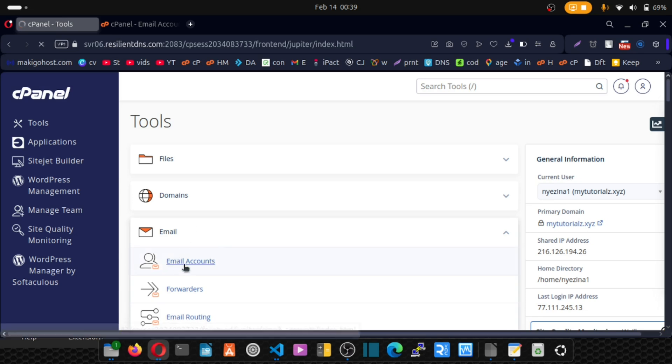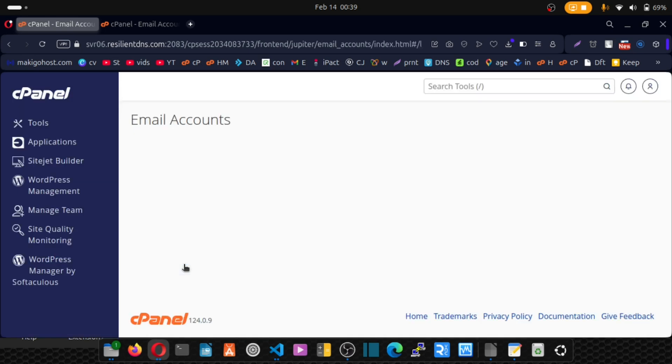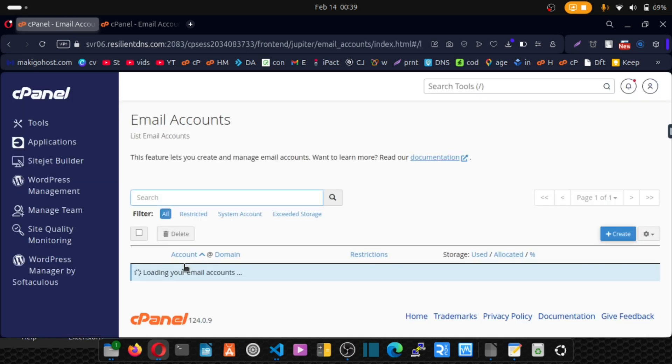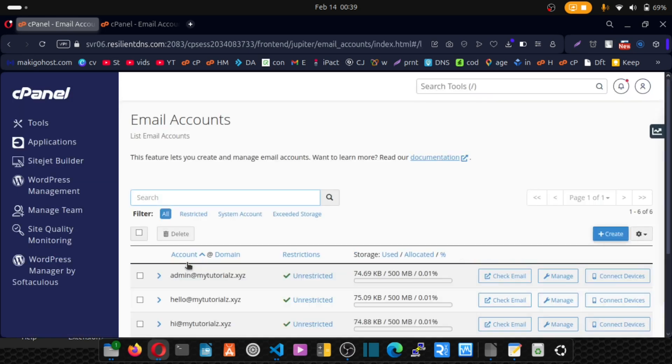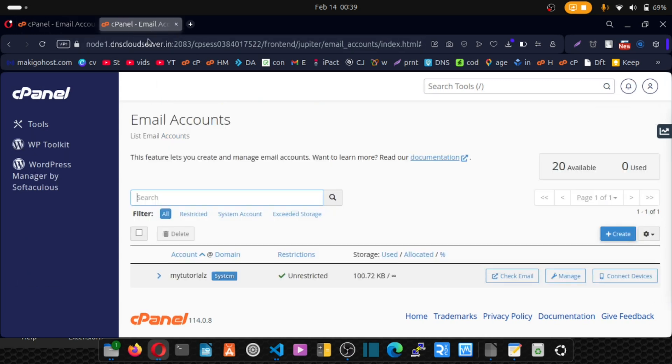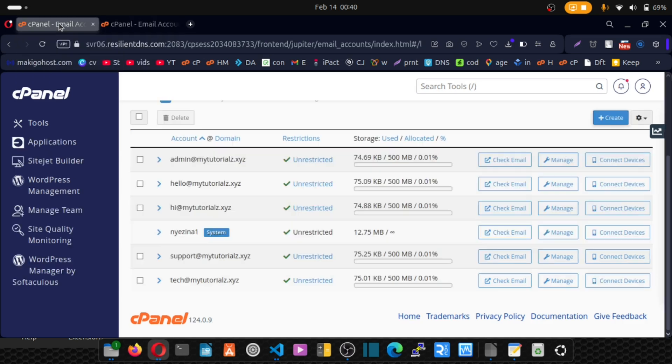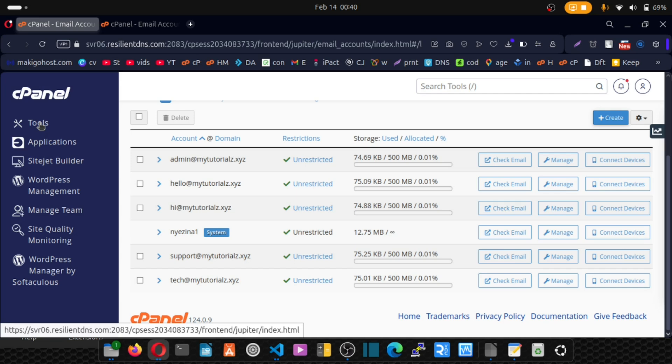But on my old cPanel, I have my emails and I want to migrate everything here to my new cPanel without losing any of my emails or my messages. So if you want to learn how to do that, stick around.